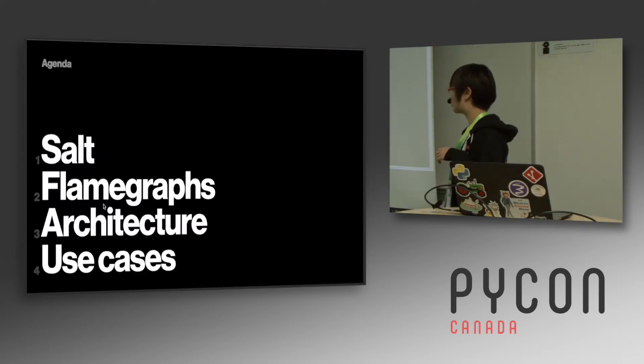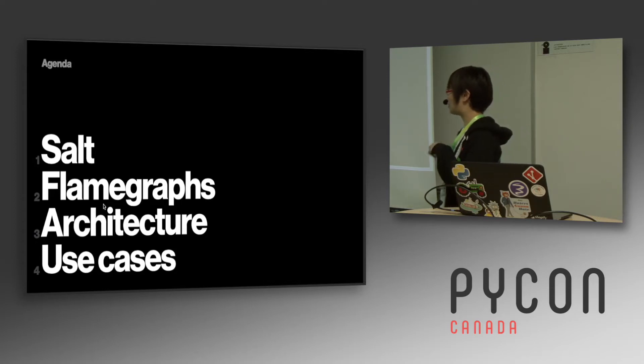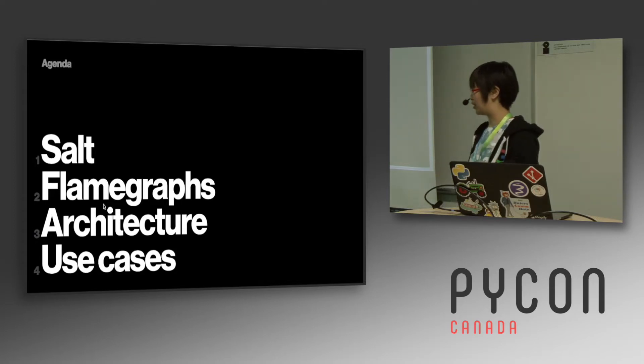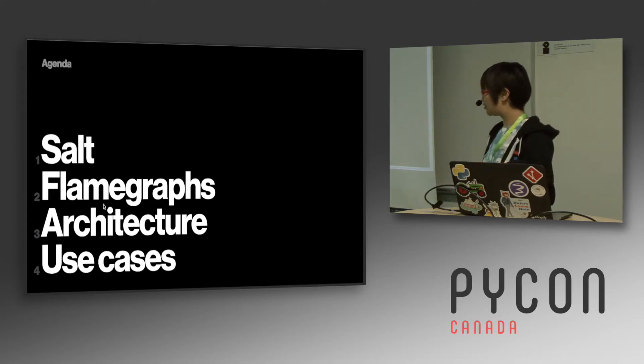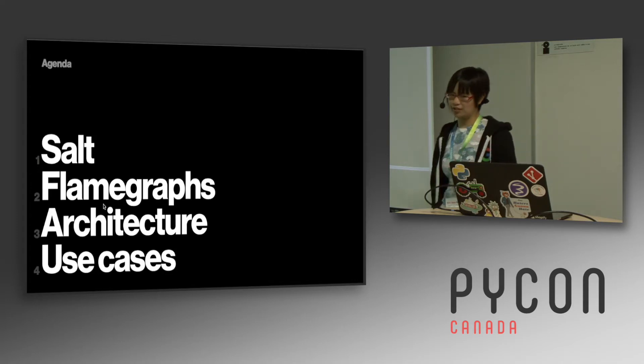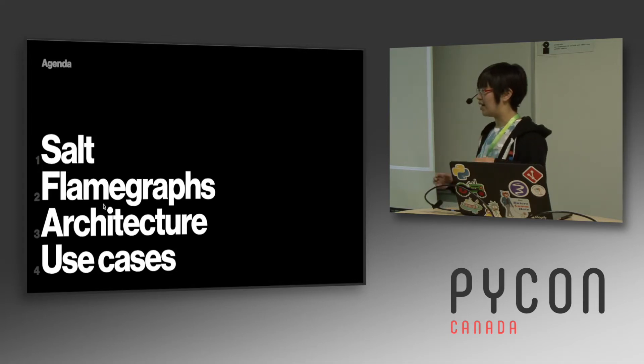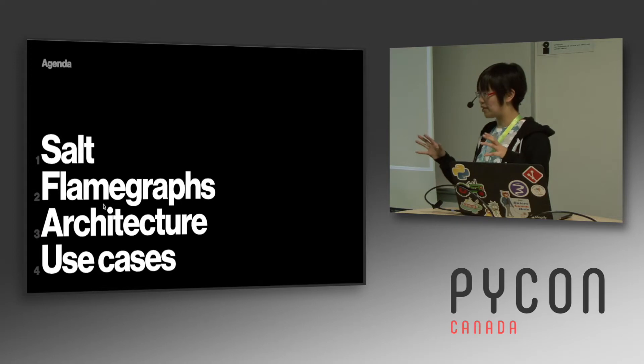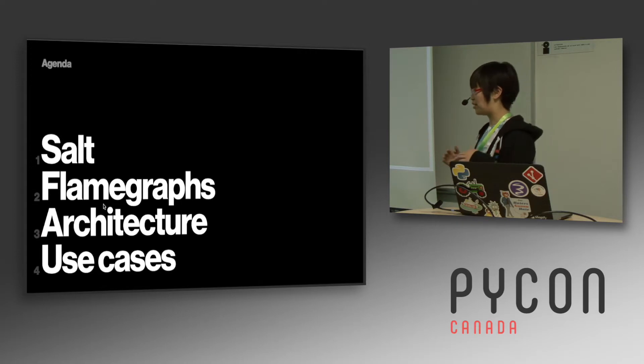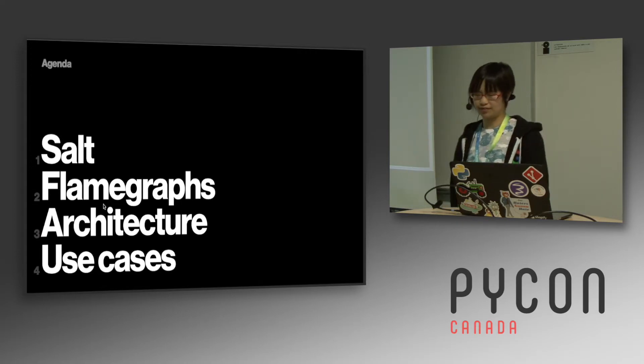My talk is going to be talking about salt and why we use it, and also flame graphs and what are they and how do they work, the architecture of the tool that I made, and then also use cases. This talk is about a little web app that I made so that people could make flame graphs and profile their services.